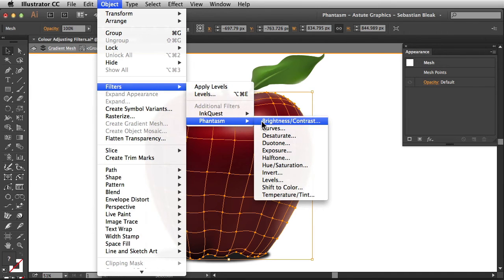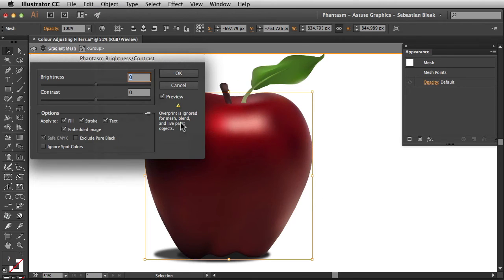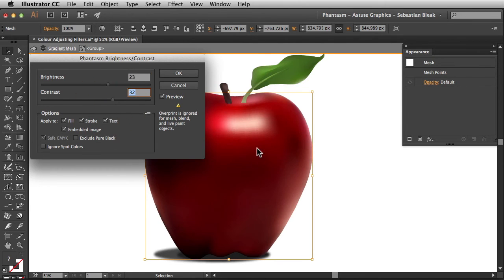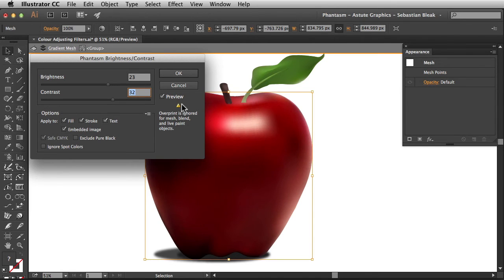This time I'm going to go with the brightness and contrast adjustment. When I increase the brightness check this out I'm only making an adjustment to the red mesh. Again I'm going to make a change to the contrast and I'm only making an adjustment to this red mesh. The stem and the leaf are left as they were originally.